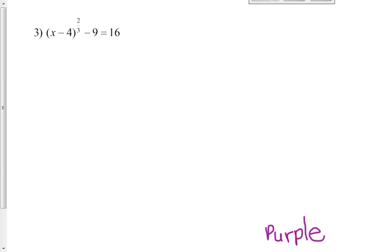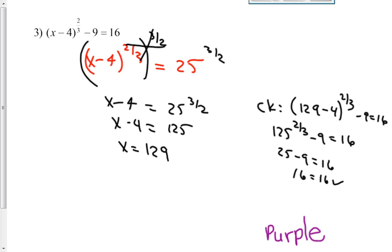Now you need to do this one yourself: x minus 4, raised to the 2 thirds as a whole quantity, subtract 9, is supposed to equal 16. Put the video on pause, work this one yourself, and see if you can come up with the same answer. Here's what I did: first, I added 9 on both sides. I got x minus 4 to the 2 thirds equals 25.